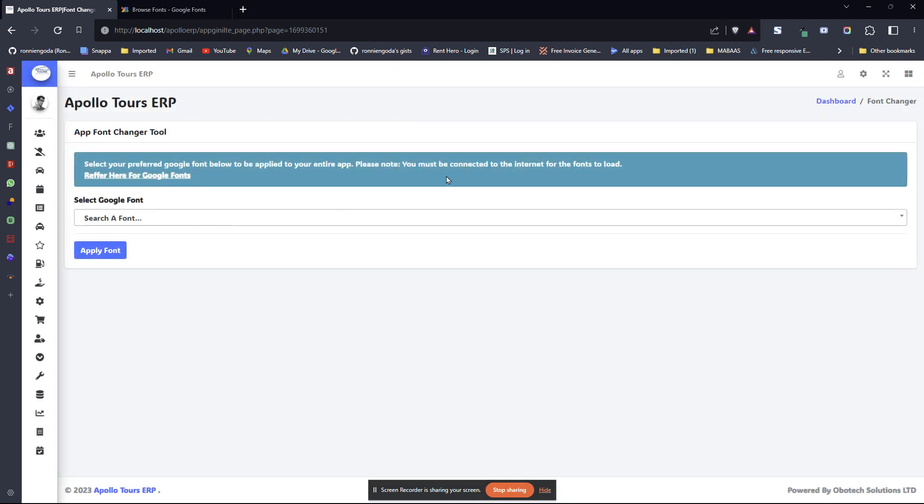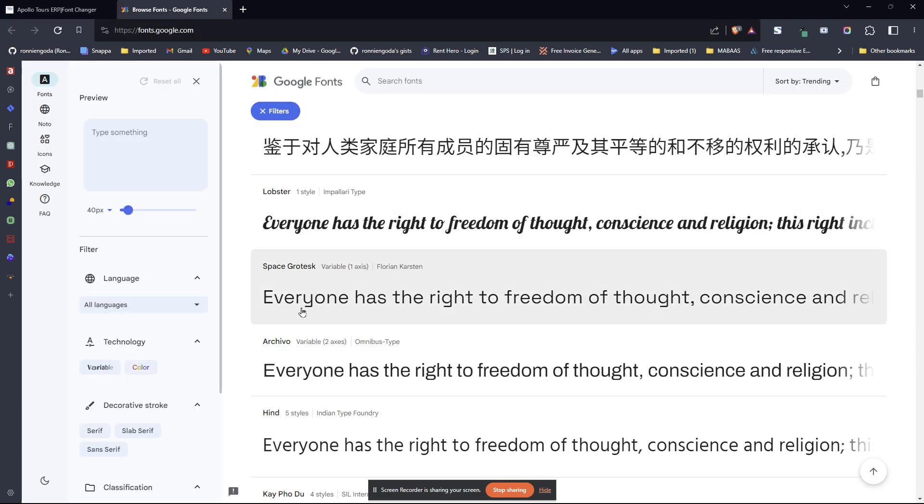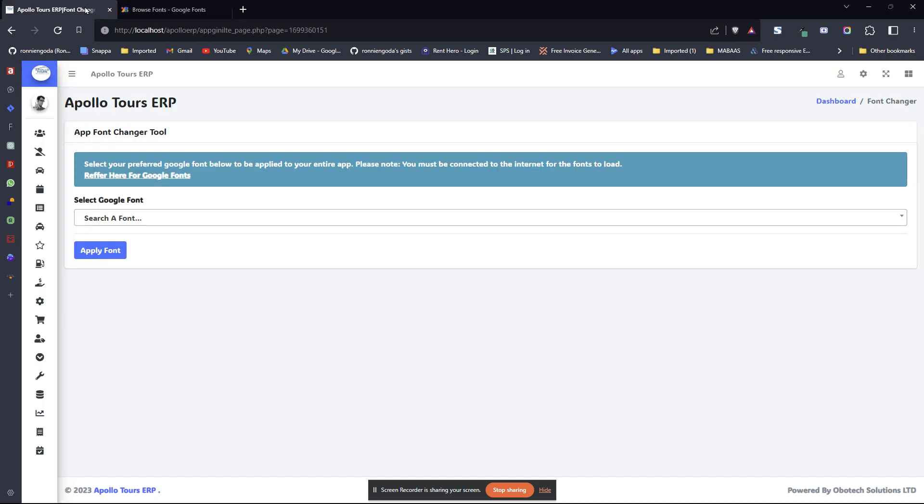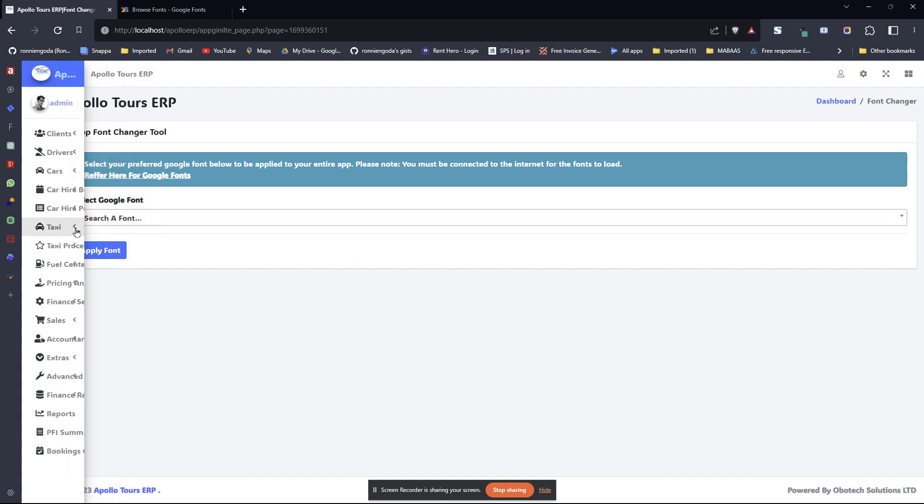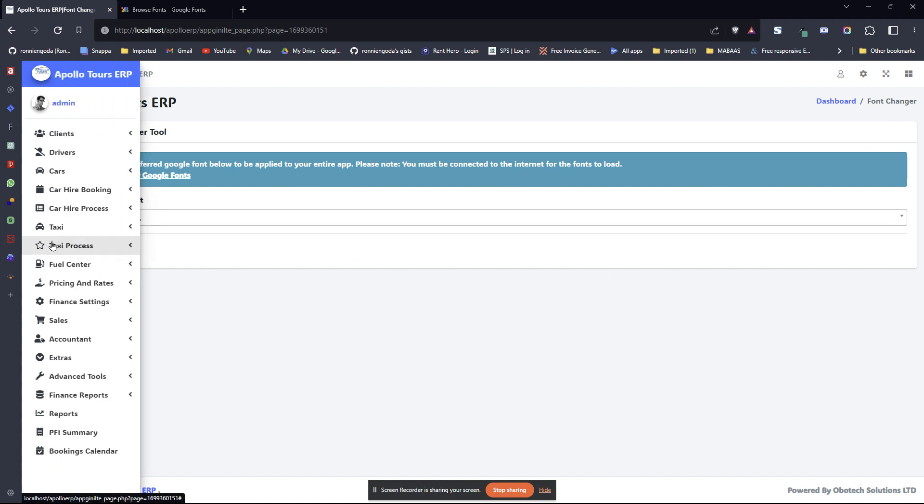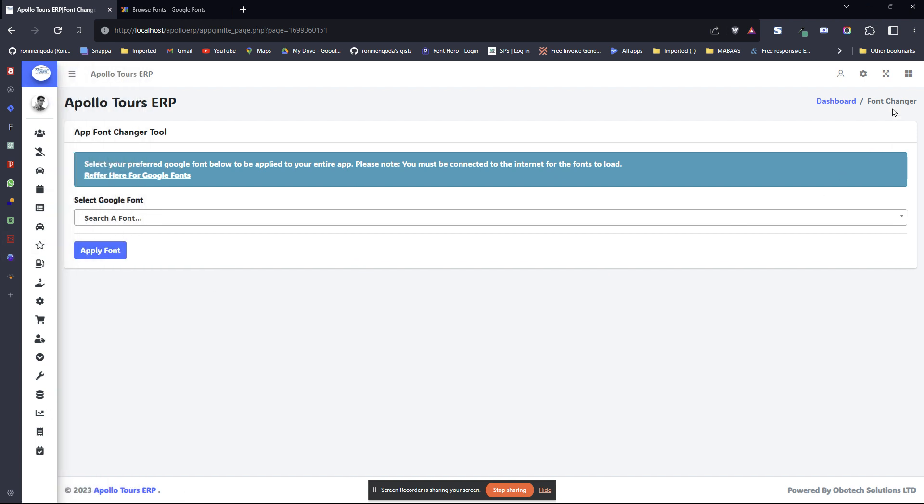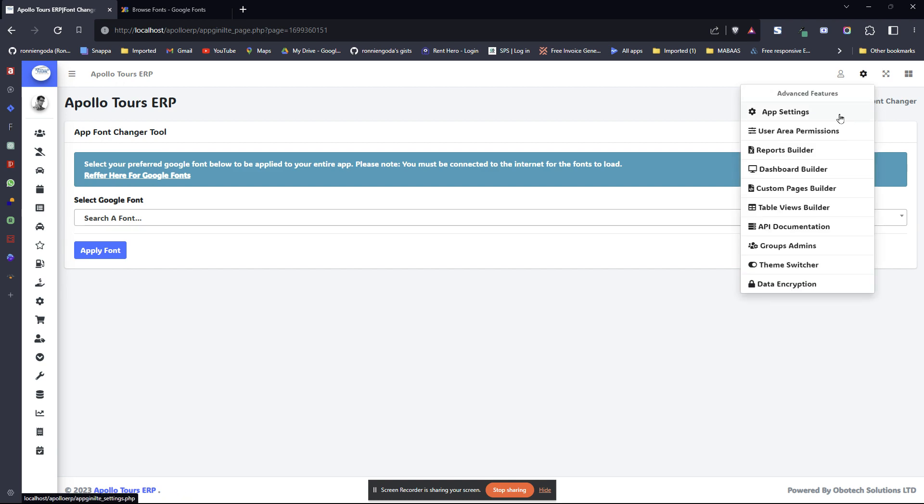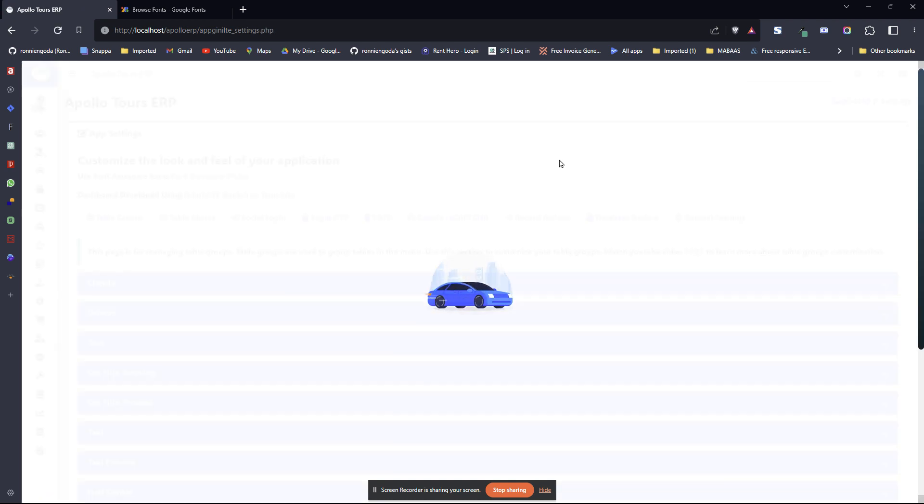Another thing to note, you need to be connected to the internet because these fonts are downloaded from online. If your application is connected to the internet, that's perfect. Then the fonts will be applied without any problem.